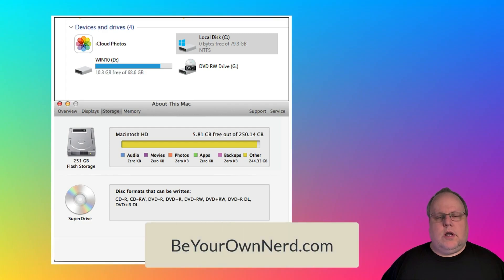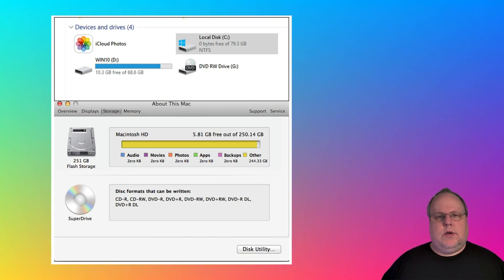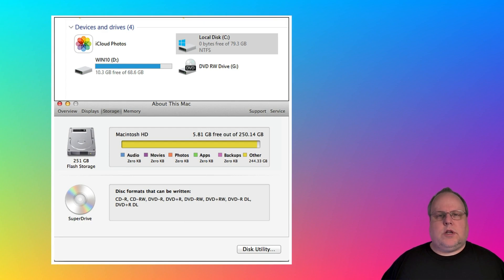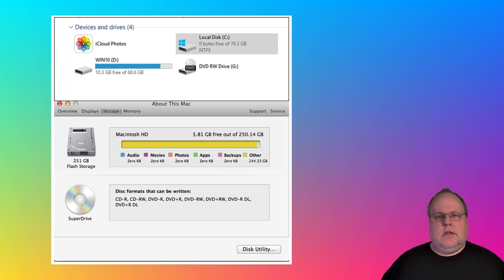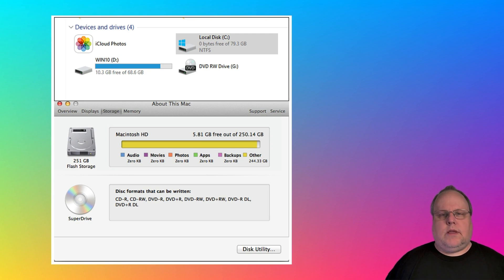This is Sean from Be Your Own Nerd. I wanted to show you what you should do if your computer or laptop is running out of storage space. This will be for both Windows and Mac. Both pieces of software I'm about to show you are totally free for personal use.